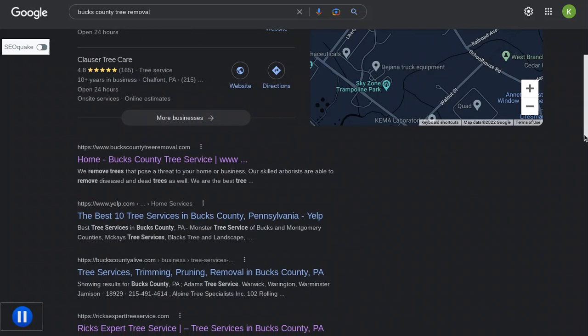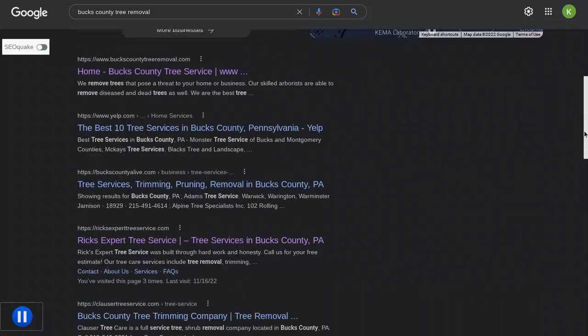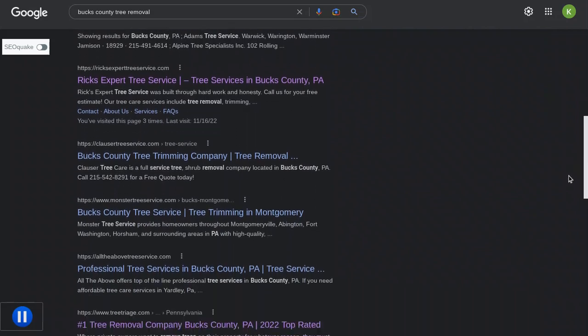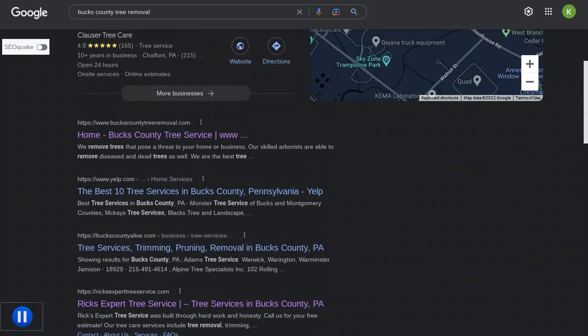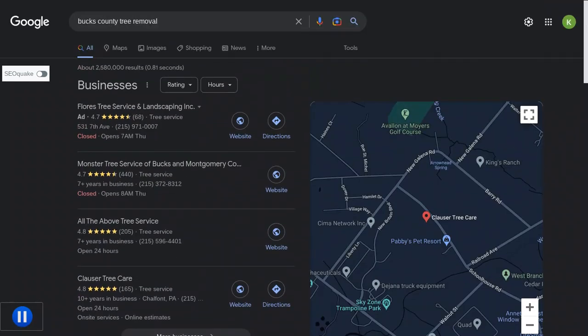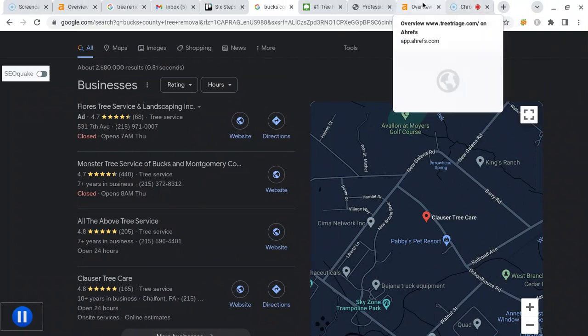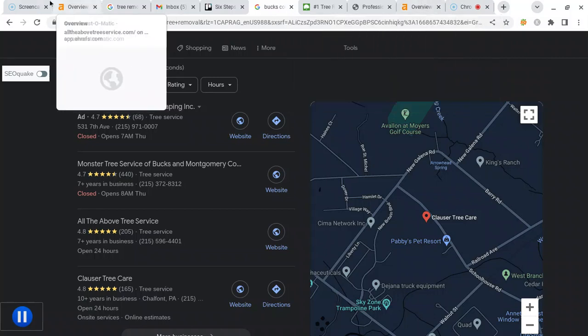In order to be the first company organically underneath the map pack, which I think you guys are on the first page here, to bump up a little bit you want to build up your backlinks and referring domains. A backlink is just another website that links back to yours. So it could be a blog about trees—someone mentions your company's website, that's the backlink, and the blog is their referring domain.